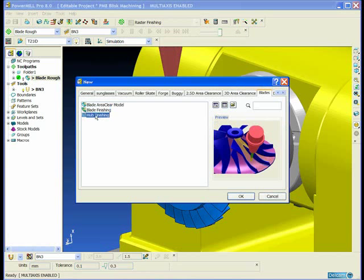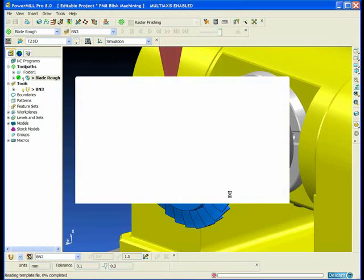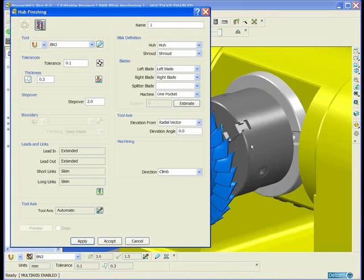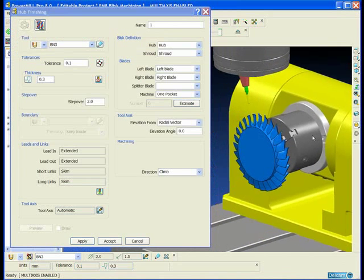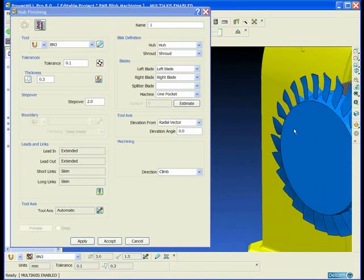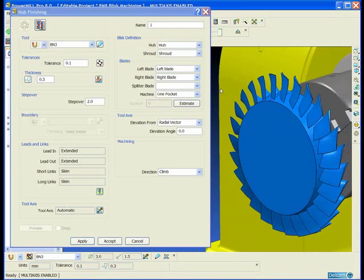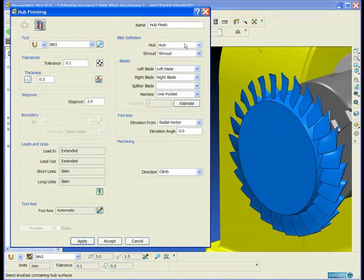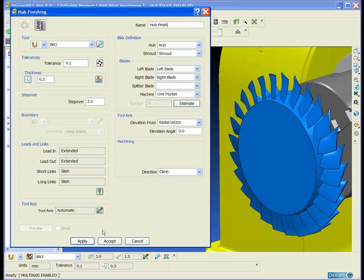So then we simply go to the hub finishing and afterwards we will do the blade finishing. Very similar procedure. All I'm going to do is change the toolpath name. All of the levels are already defined. I'll simply press apply.